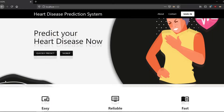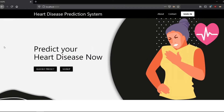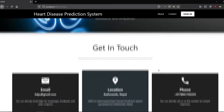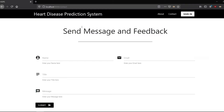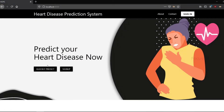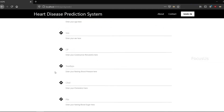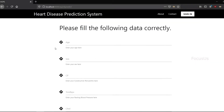This is the home page of the heart disease prediction system — everything you see here is designed right from scratch. This is the about page, and this is the contact page where you can send a message and feedback to the system. From here you can quickly predict heart disease or sign up to get even more features. You just need to give the values of those 13 attributes, and the model will predict heart disease in probability.